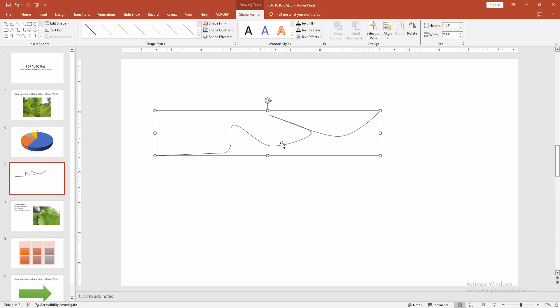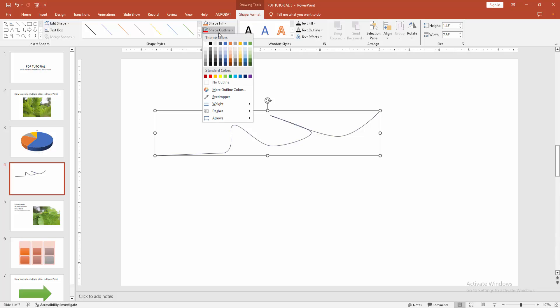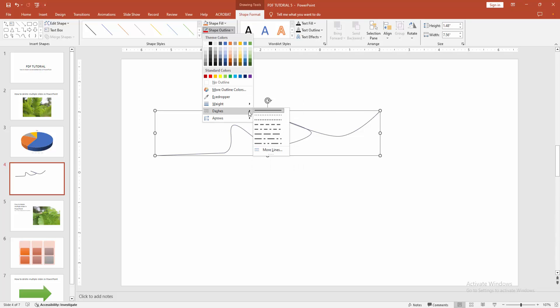You want to make the shape dotted. Select the shape format menu and select the outline color. Go to the dashes option and make the dot.